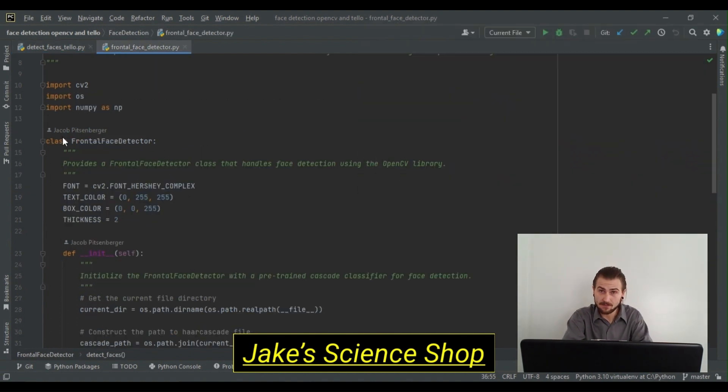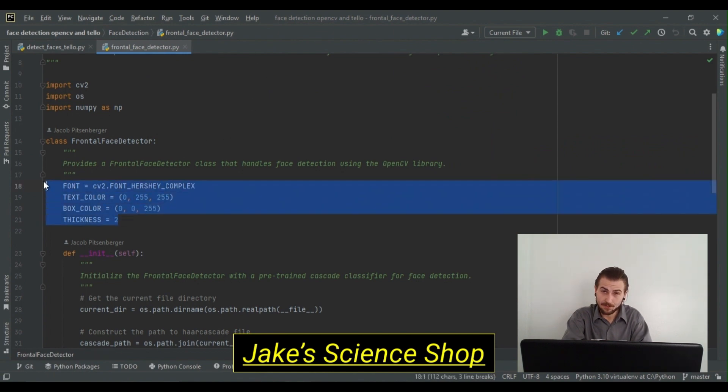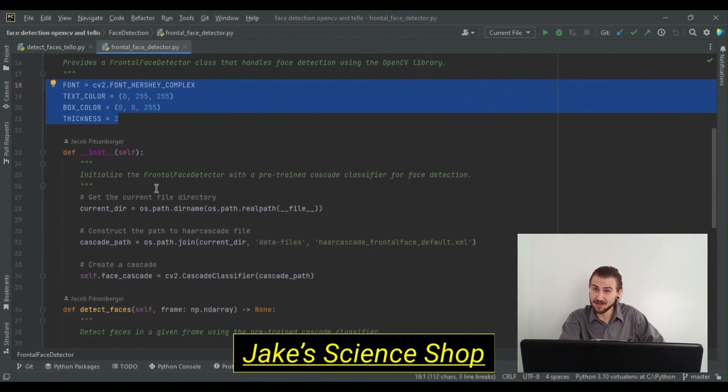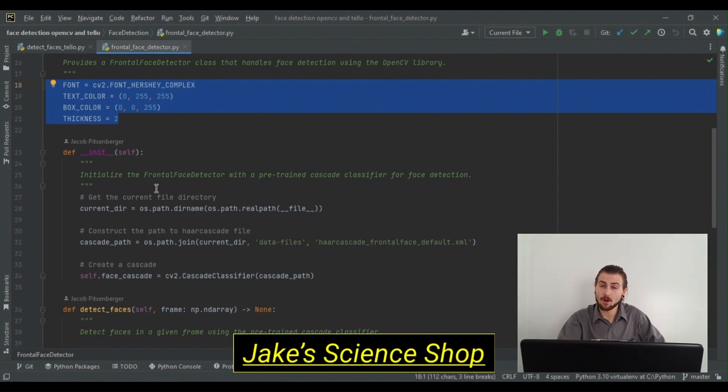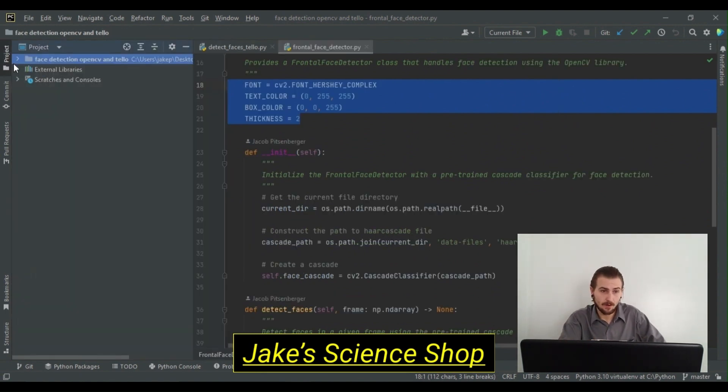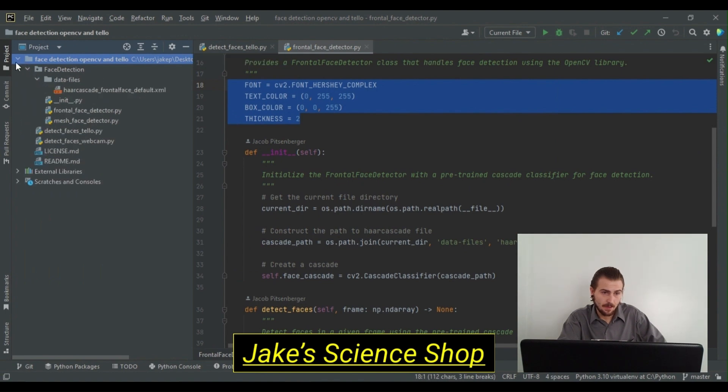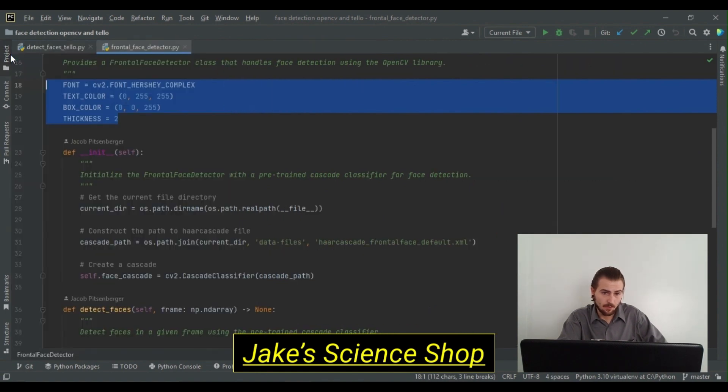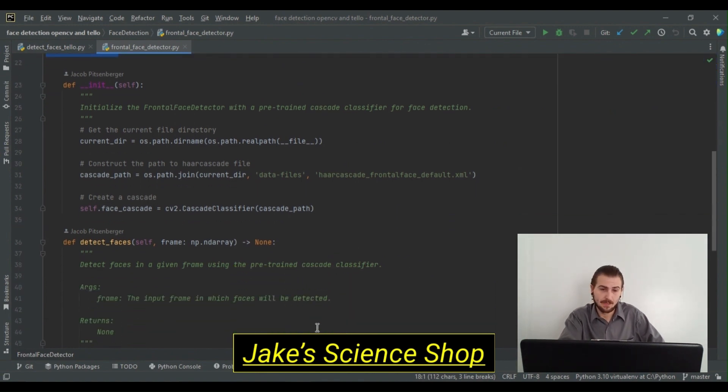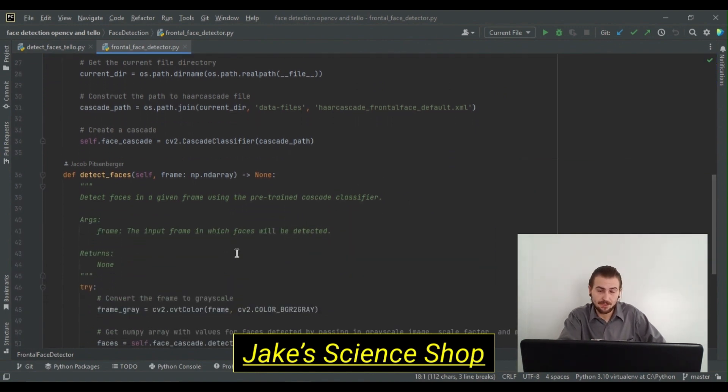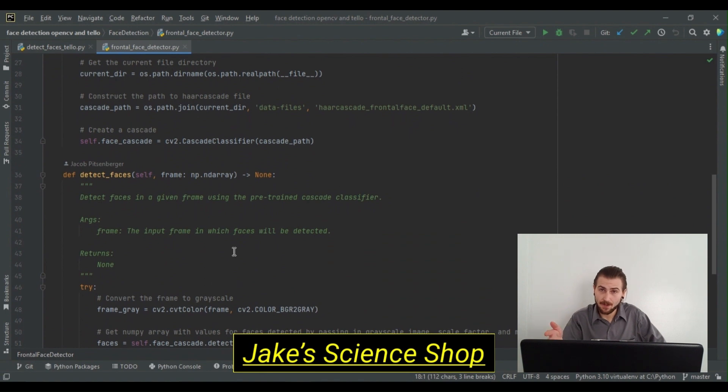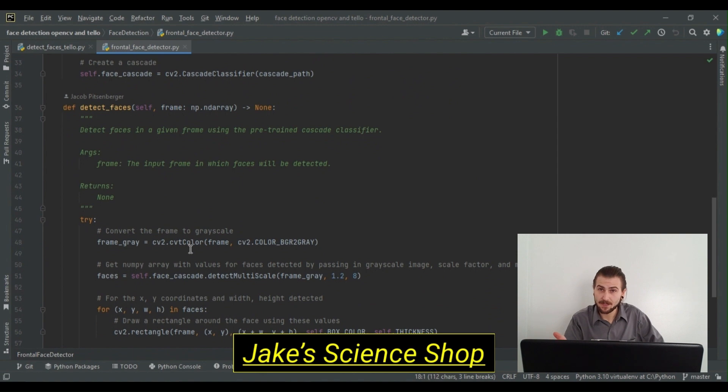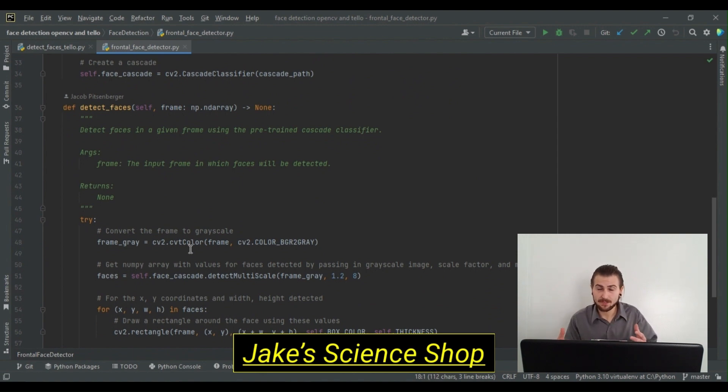We have the class frontal face detector. It has some constants initialized for drawing detections. It is initialized so that it knows where to get our frontal face cascade from our data files in our face detection package. With that all specified, this class only has one method, and that is detect faces. This method takes in a frame as a numpy array and grays the image, creates a face cascade, and uses the detect multi-scale method to process face detections and get their bounding box coordinates.